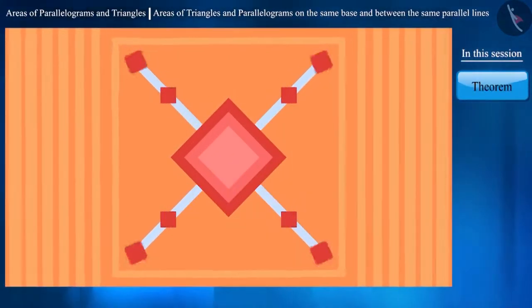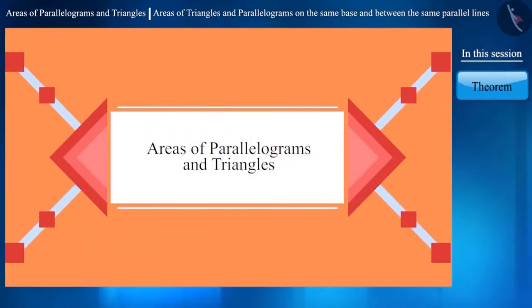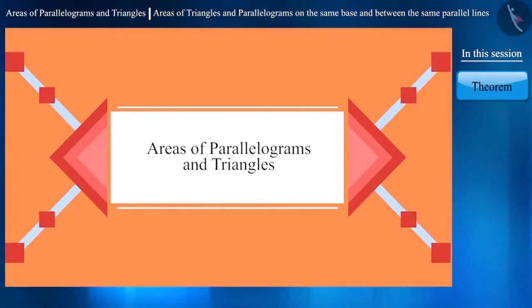Hello friends, welcome to this video on areas of parallelograms and triangles.